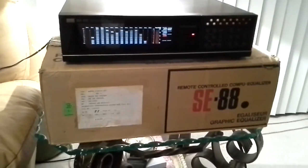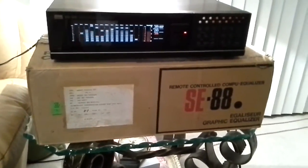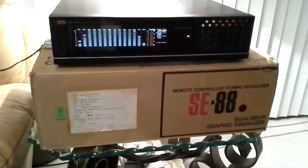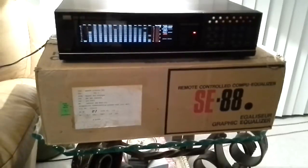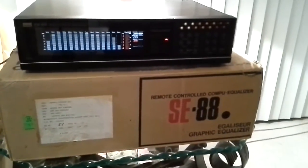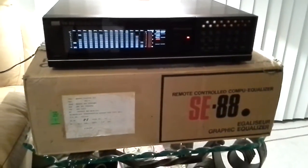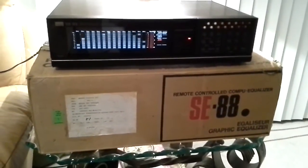For your consideration, it's this fully working Sansui SE88 14 Band Digital Display Graphic Equalizer.